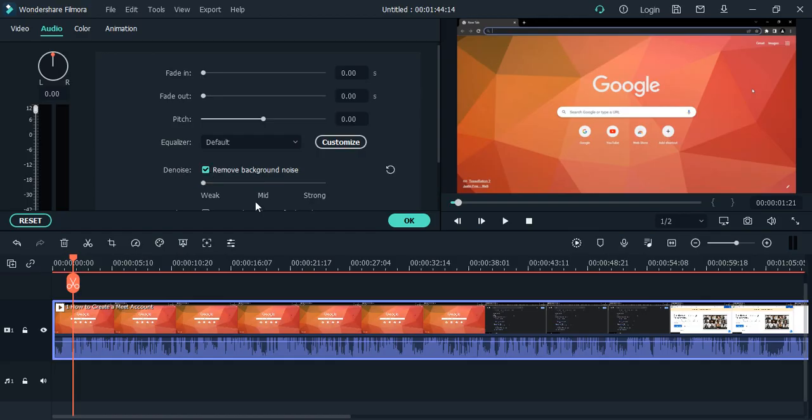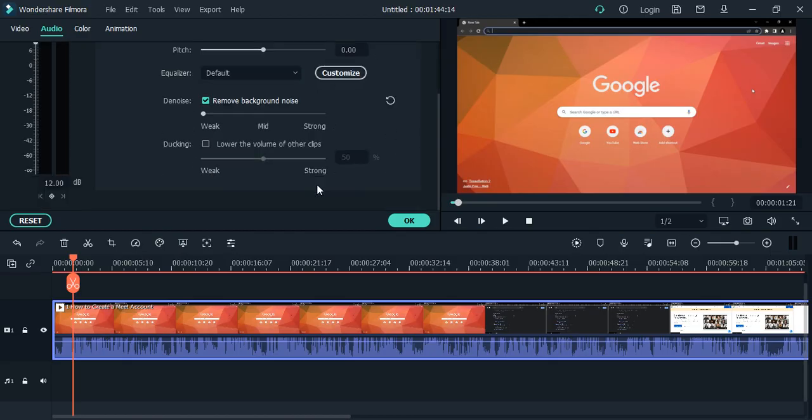If I click on it, there are three options: weak, mid, and strong. Weak gives a slight change to the background noise, mid gives a mid-level denoise, and strong gives a strong level change. Let's ramp it all the way to strong.